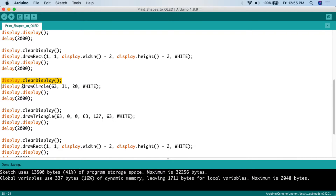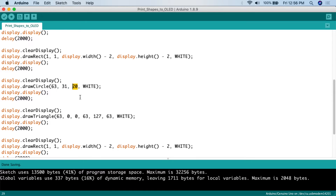After clearing the display, we call display.drawCircle(). The draw circle function takes the first two numbers as the center of the circle, and the third number as the radius. We go to position 63 on the x-axis — the middle of the screen — and 31 down, which is the middle for height. We make a radius of 20. That creates a circle, which we print in white. Then we call display.display() and delay for two seconds.